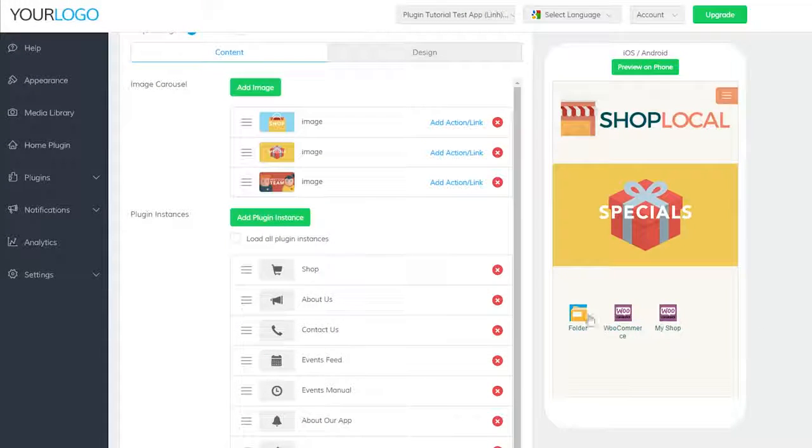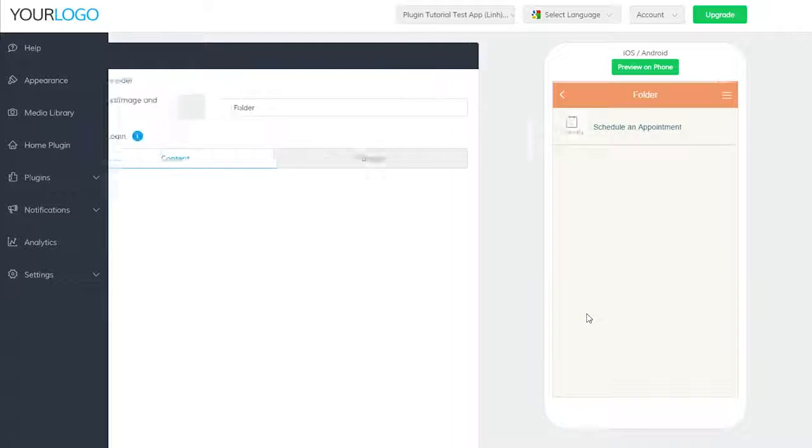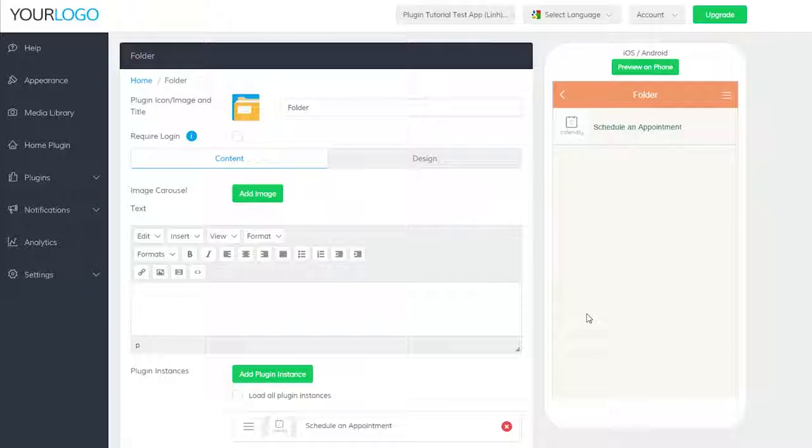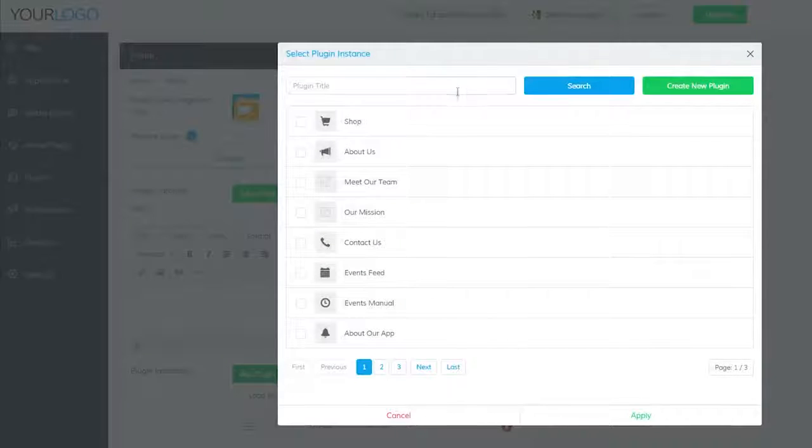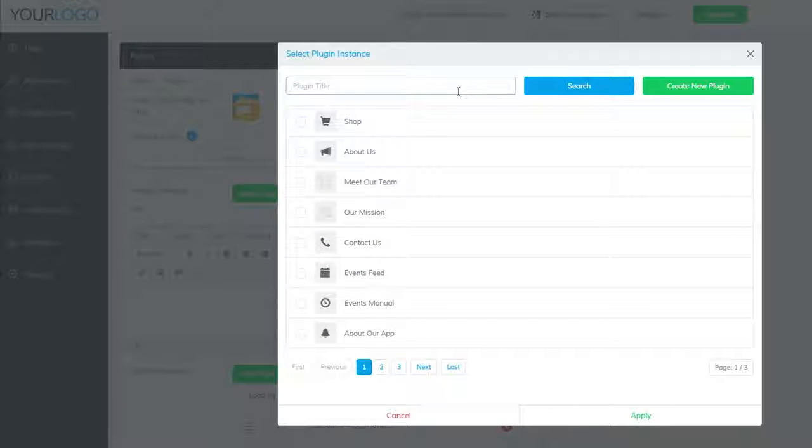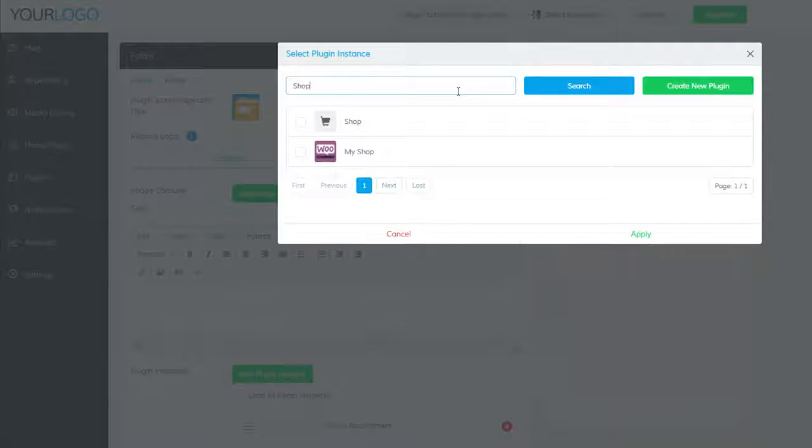To add it to a folder plugin, navigate to any folder plugin you've created and click on add plugin instance. Then search for the title you gave it, select it, and click apply at the bottom.